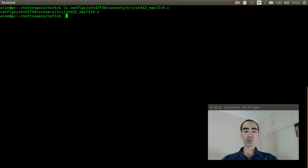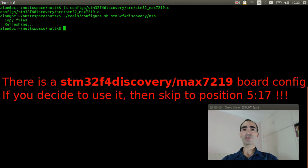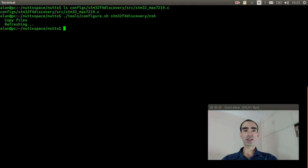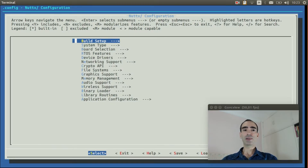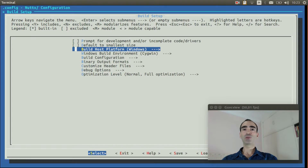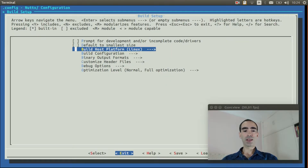Now we can configure the board. Execute tools/configure.sh stm32f4discovery/nsh. Then execute make menuconfig to enable the LED controller. Enter inside build setup, go to build host platform, and change it to Linux. Exit.